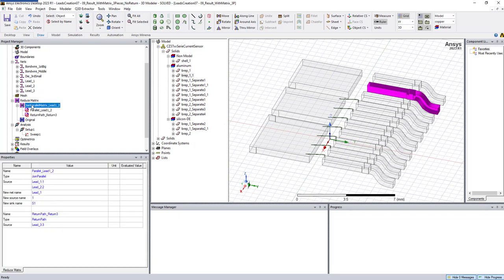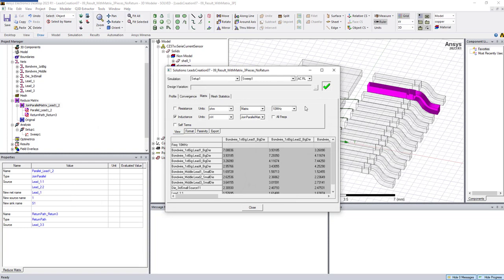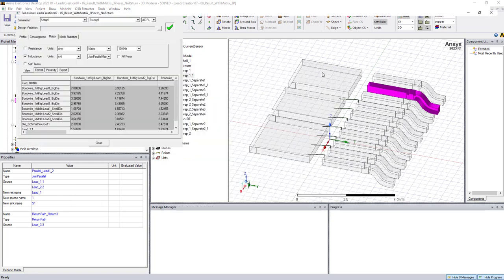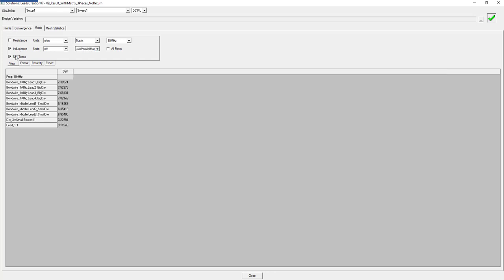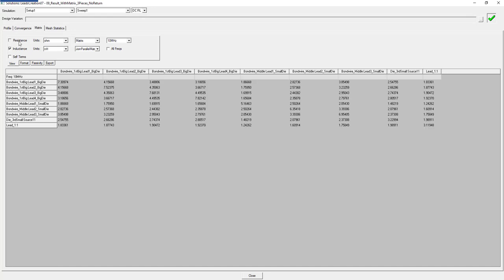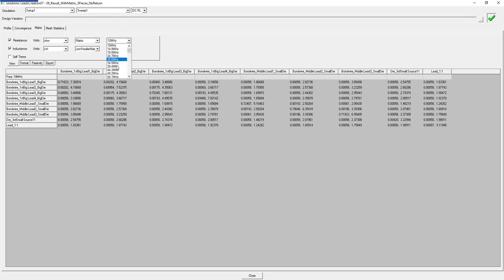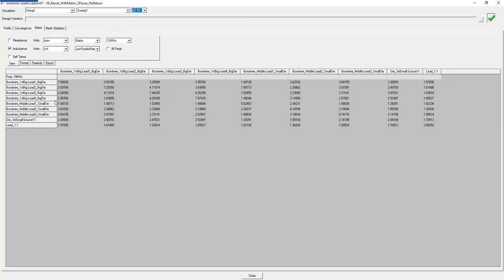We can check out our matrix — here is the matrix and we go to AC or DC and we'll see the joint parallel here. As you can see, lead 1-1 is here as well as here, so this is the new entry which didn't exist before. If you want to look at the self-inductance, this is the self-inductance. These are the resistances and we can check them for different frequencies. Same thing — we can see them in AC or L.